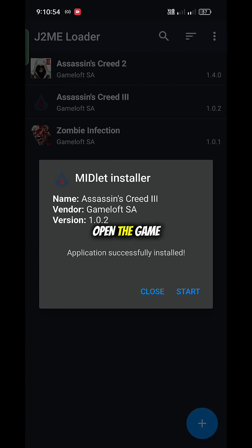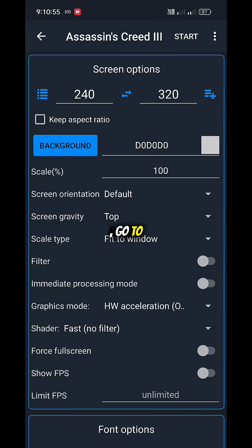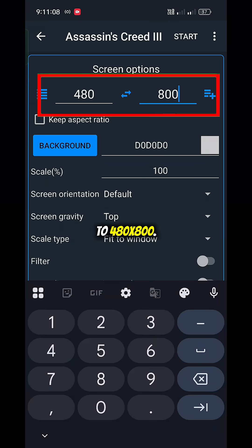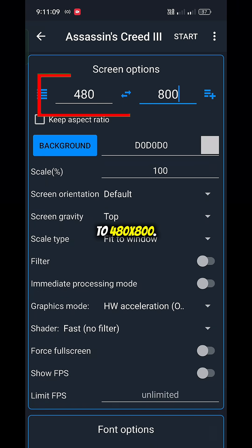Step 3. Open the game and go to settings. Set screen size to 480 by 800.